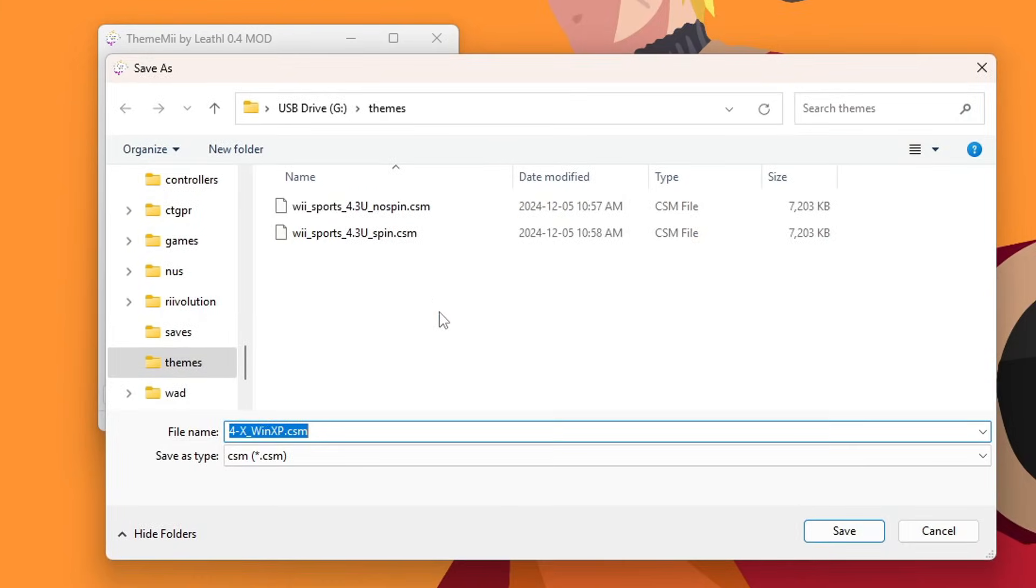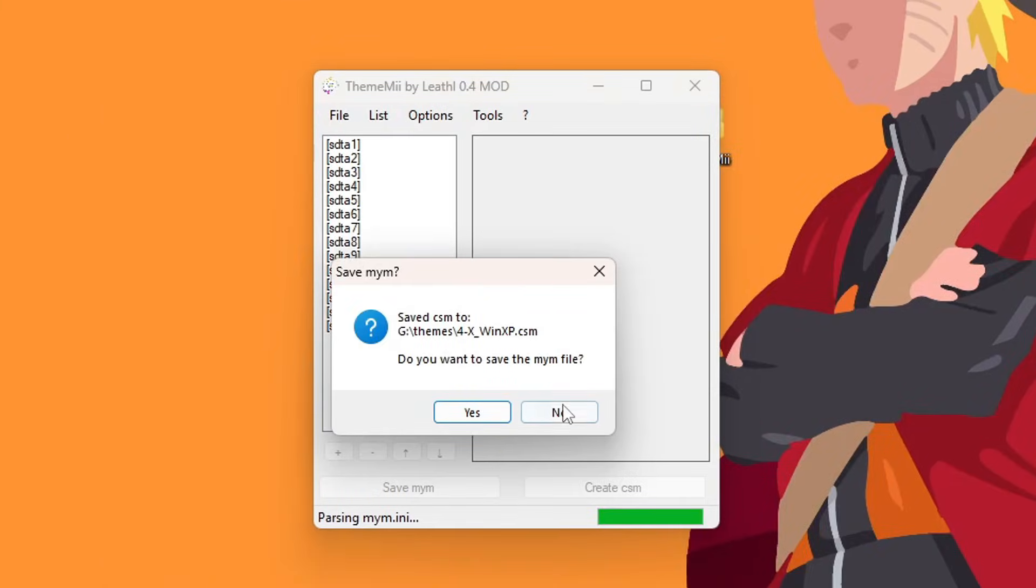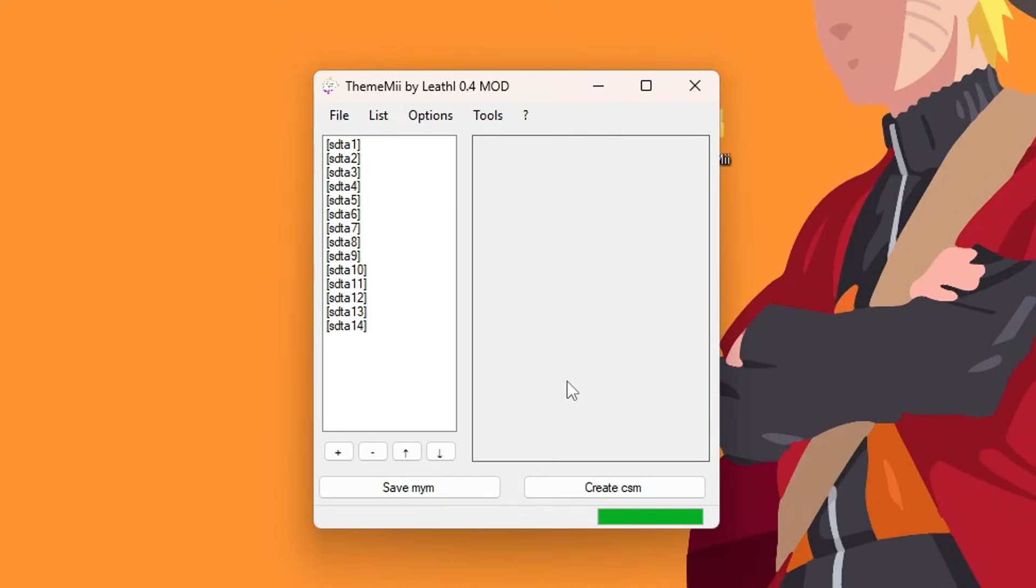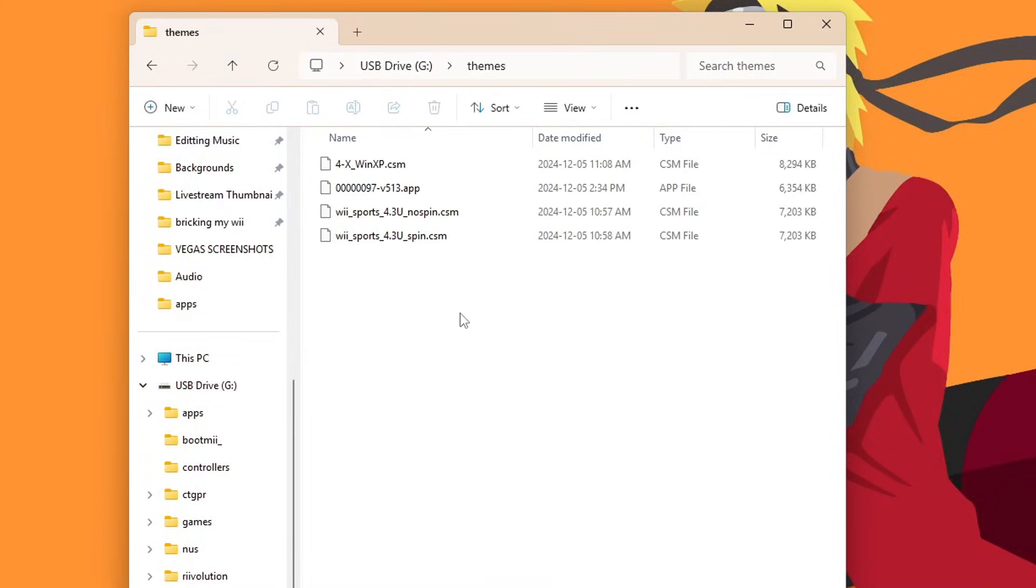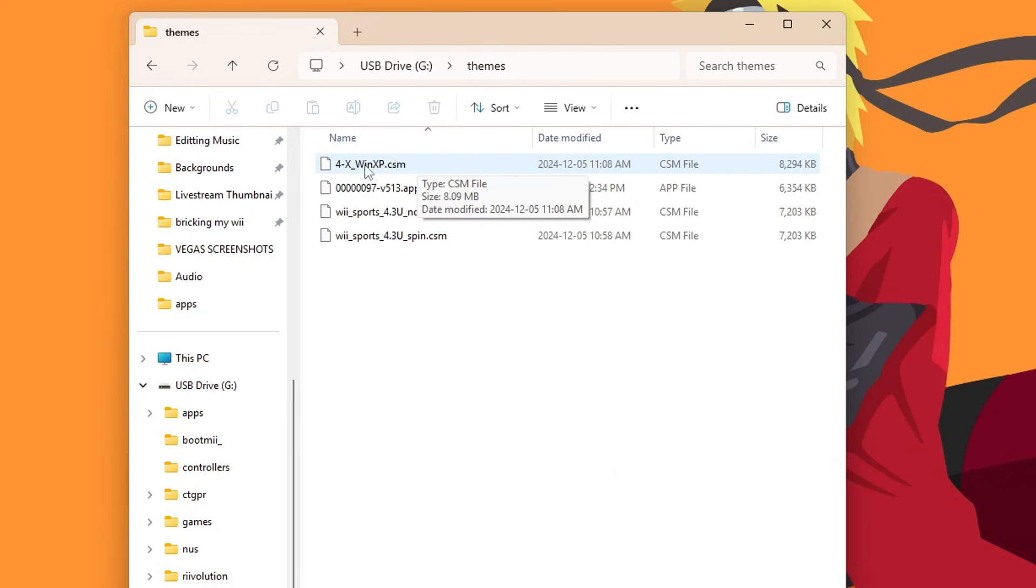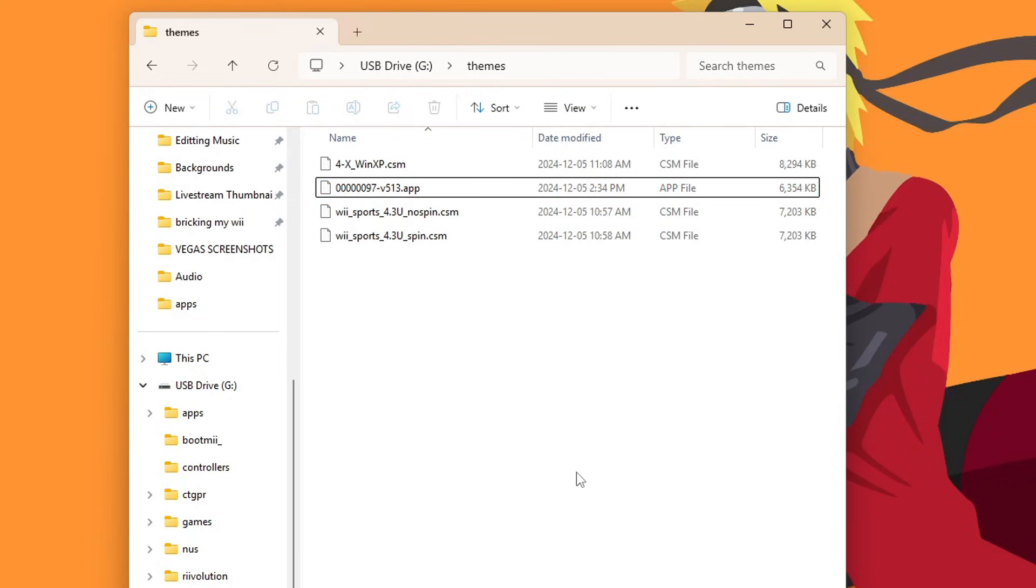And it should automatically open into your Themes folder where we grabbed that app file. This is where our CSM file that we're creating is going to go. If it is not in that folder or if you want it somewhere else, just select the folder you want and then press save. It'll do its thing. It'll ask you if you want to save the .mym file. I'm personally not going to. I'm going to press no, but you can if you want. And that's it. So now if we go on to our SD card into our Themes folder, you should have whichever theme. So I have my Windows XP theme as a .csm file right there. And now it is ready to install. And you get to keep your base theme. So if you ever want to switch back, you have it there ready to go.